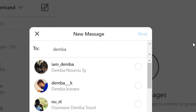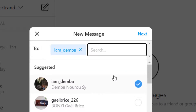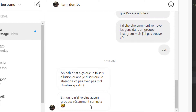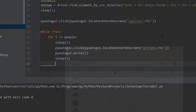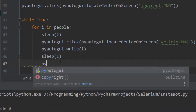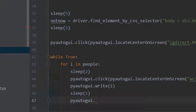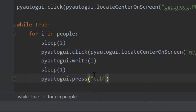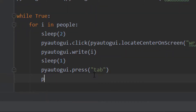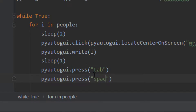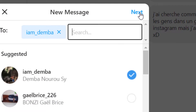After typing the name, if we hit Tab it focuses on the suggestion, and if we hit Space it selects it. So we'll do pyautogui.press('tab') then pyautogui.press('space') to select the recipient. Then we need to click the Next button.